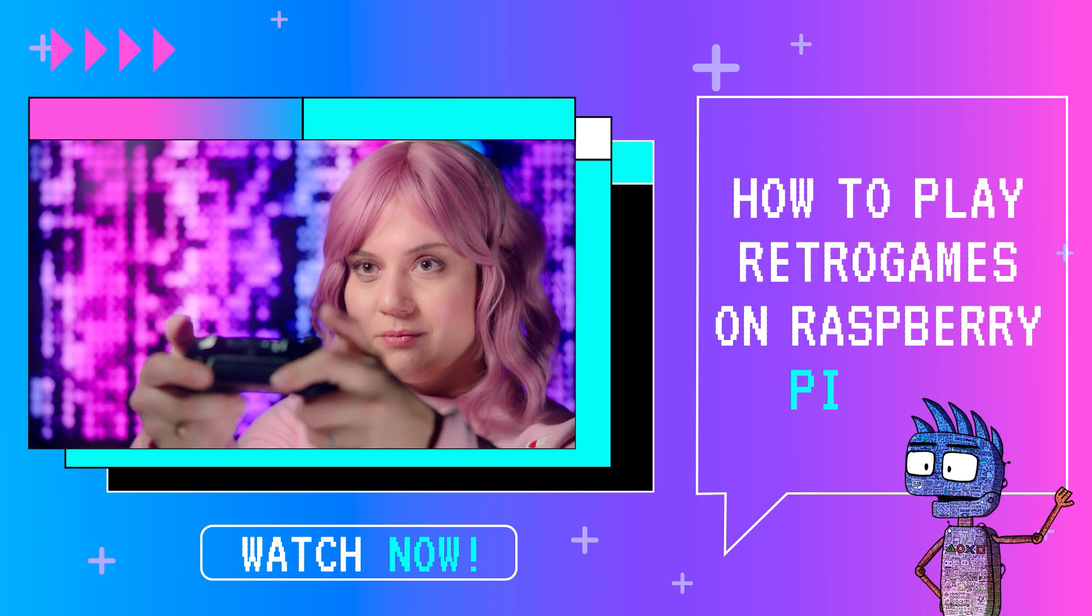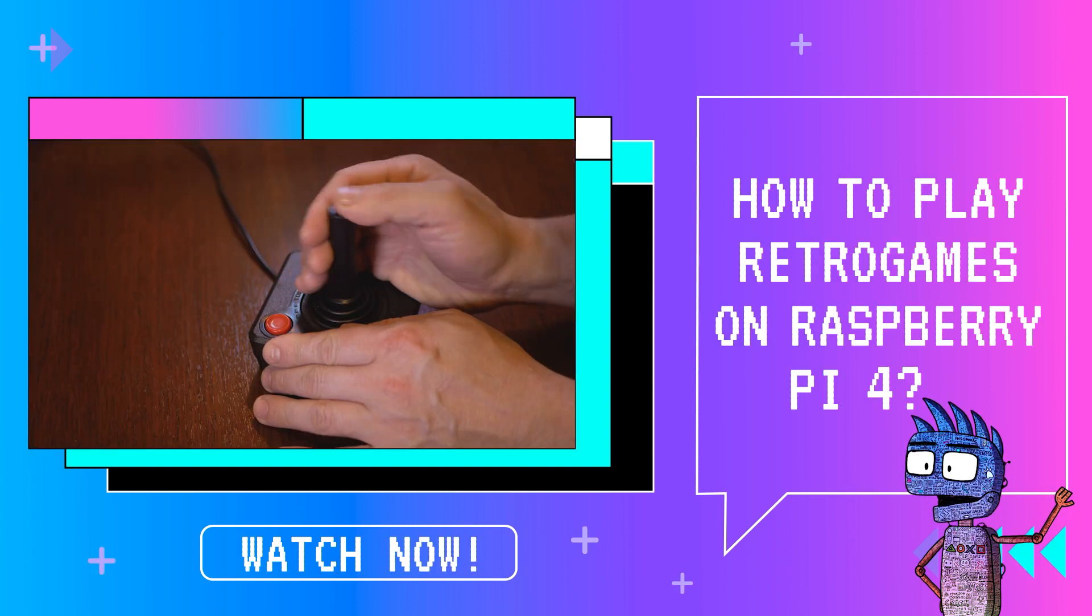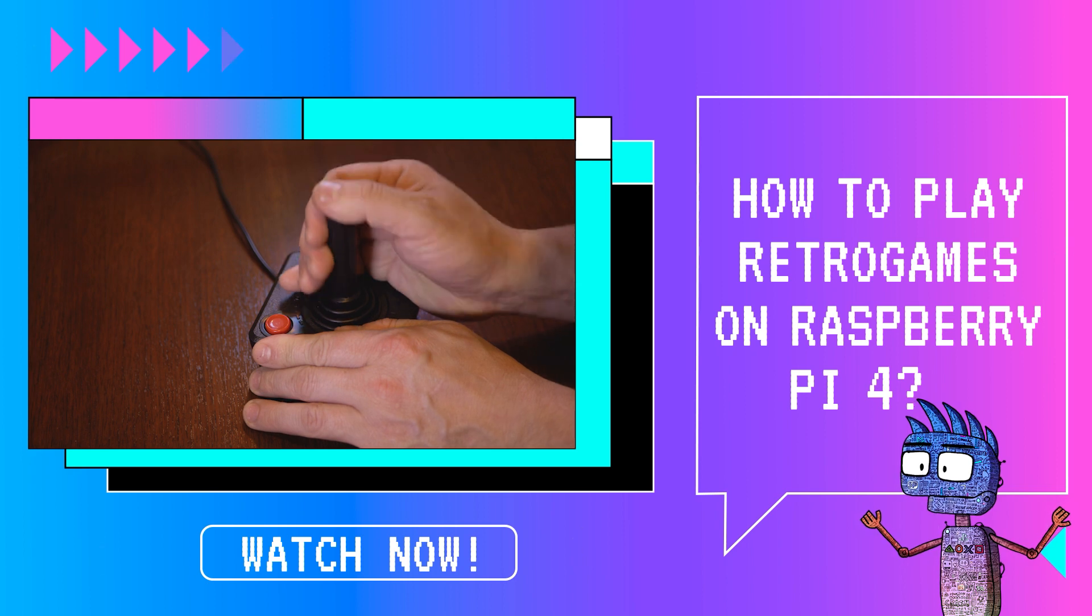Hi guys, welcome to this new tutorial about retro games on Raspberry Pi 4.